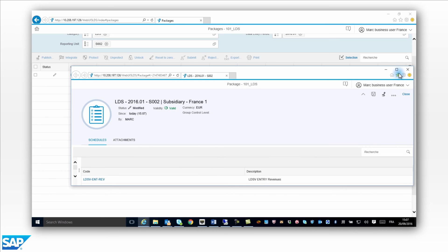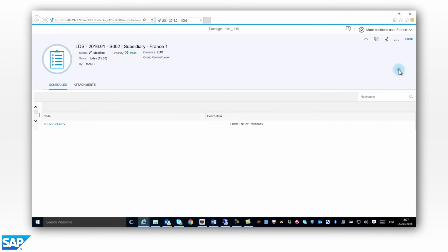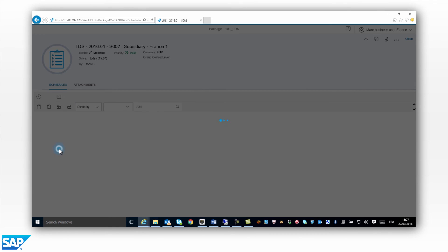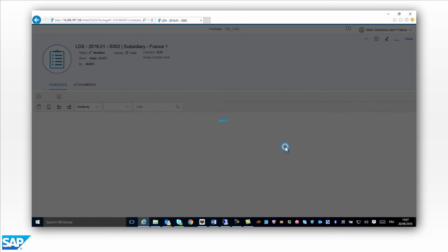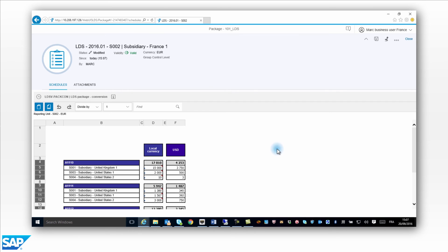Mark has completed the data collection for the intercompany transactions. He would like to see the intercompany declarations both in his local currency, the Euro, and in the consolidation currency, the US dollar.